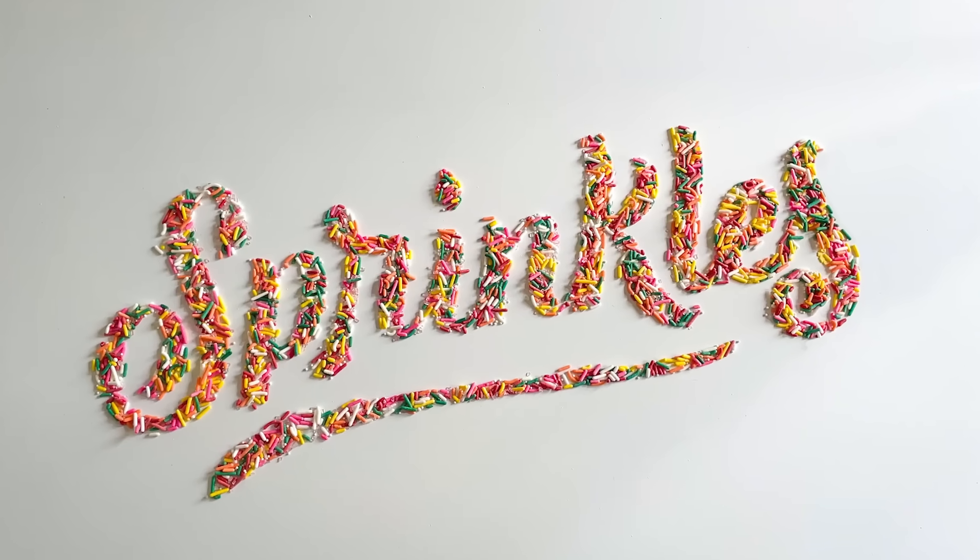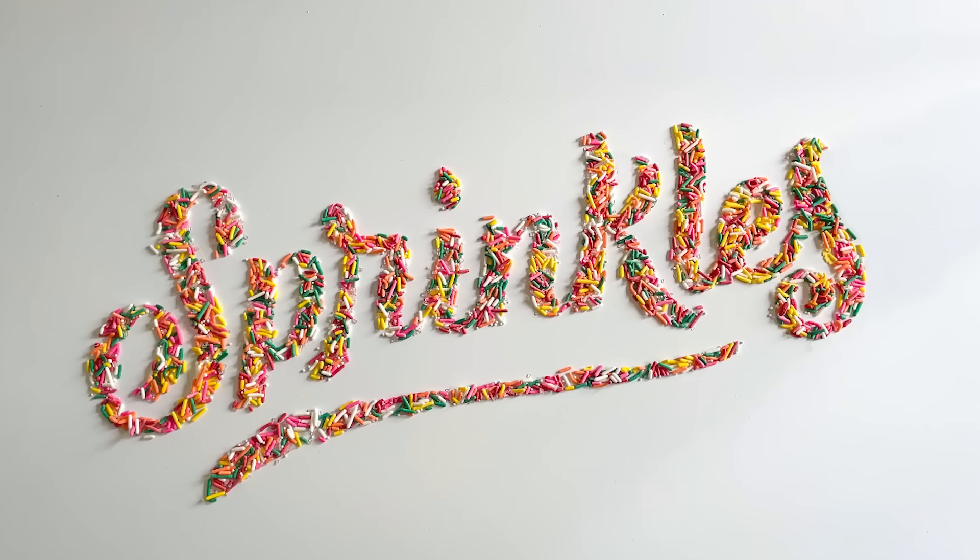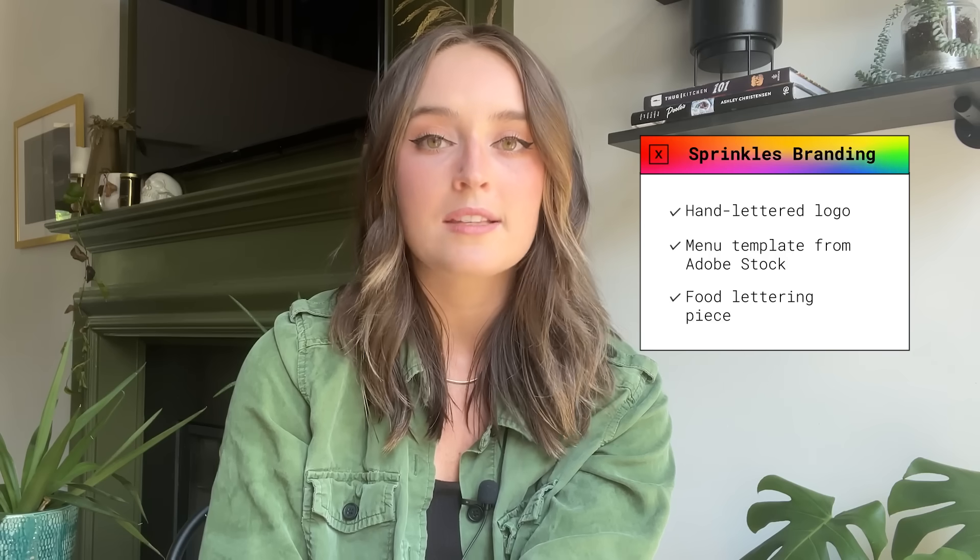I just feel like this whole thing is coming together so well. I love it all. Let's recap everything we have. We have the logo that we created in Adobe Fresco and Adobe Illustrator. We have our Adobe Stock assets that created our menu and our additional graphics. We also have our food lettering piece, and here's what everything looks like all together.